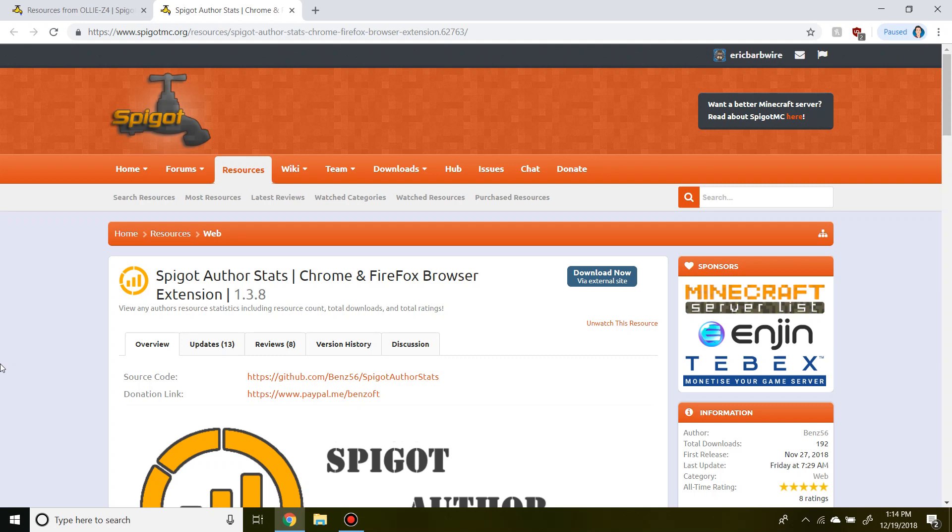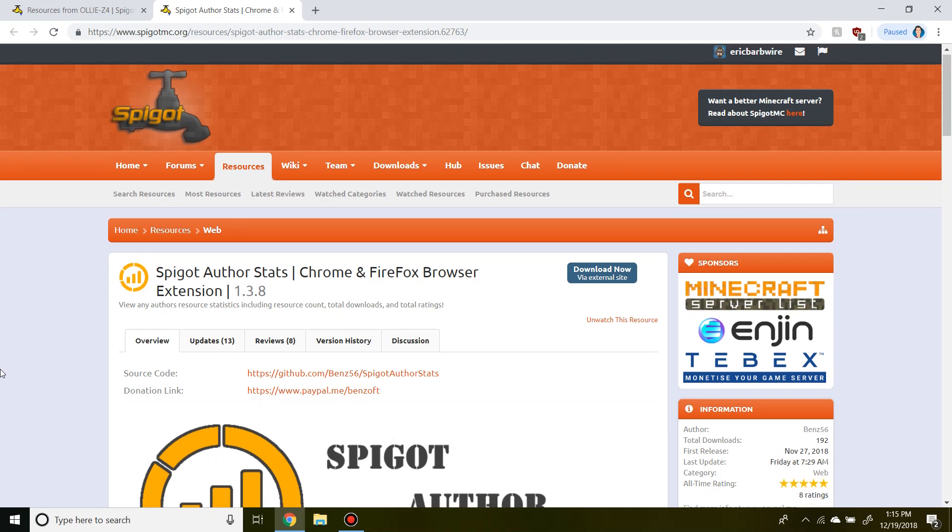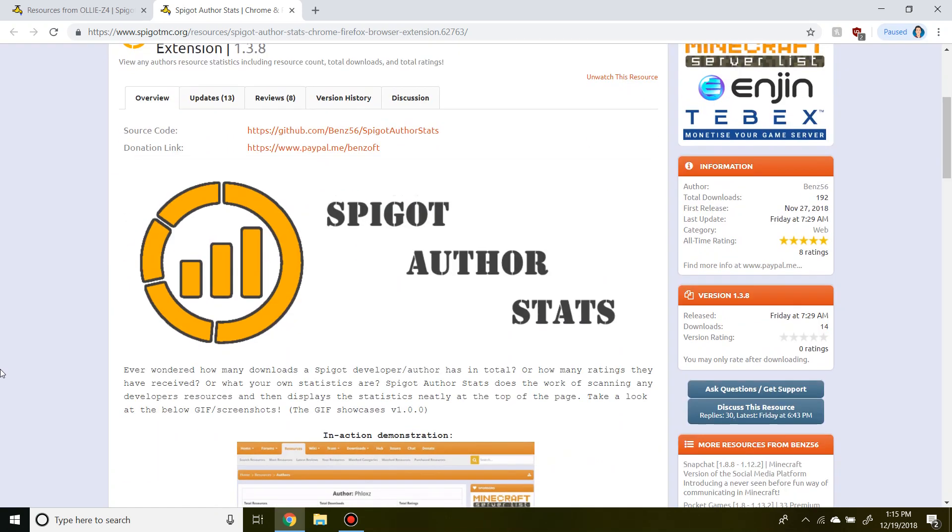Hey guys, what's going on? This is Eric here and today I'm going to be showcasing the web browser extension titled Spigot Author Stats created by Benz56.